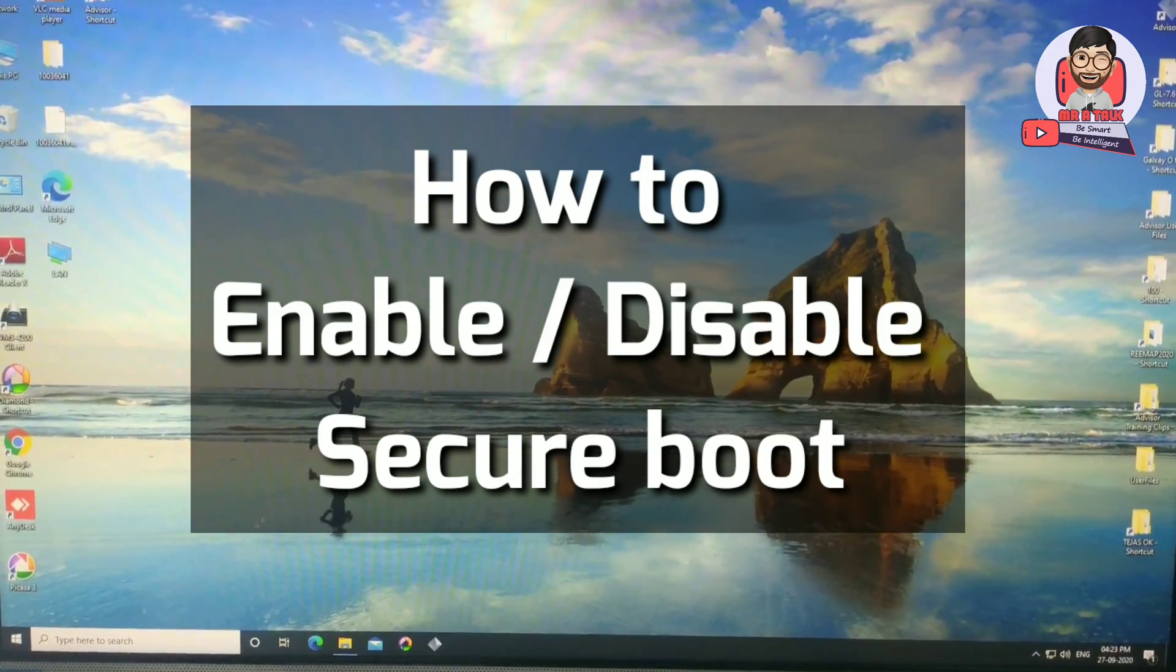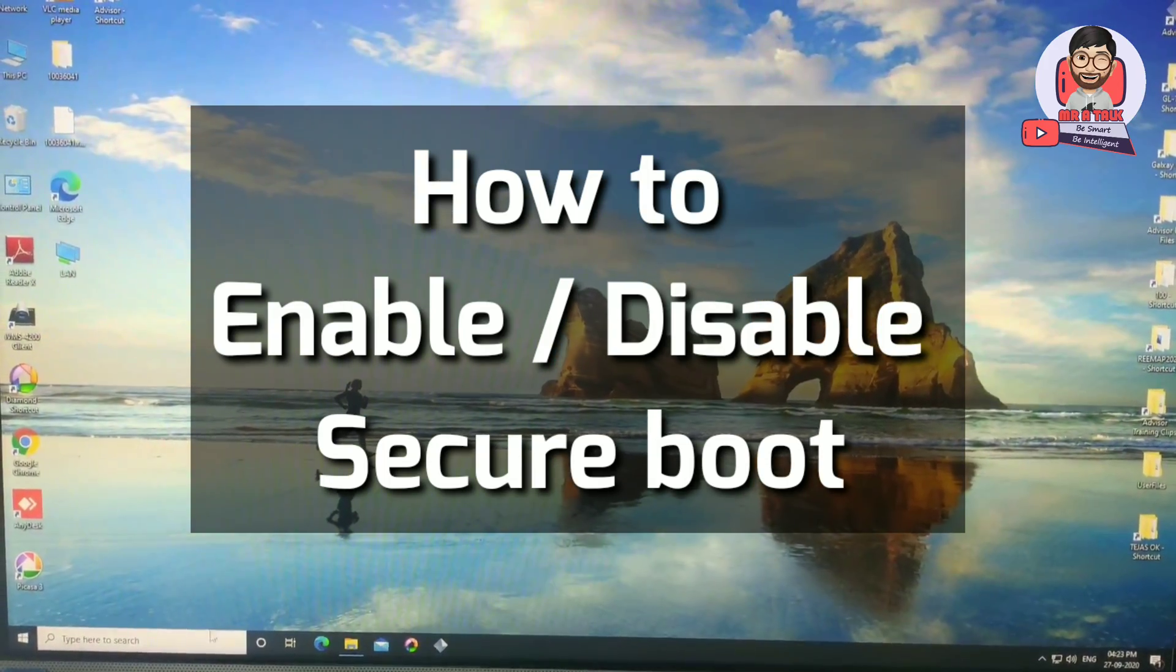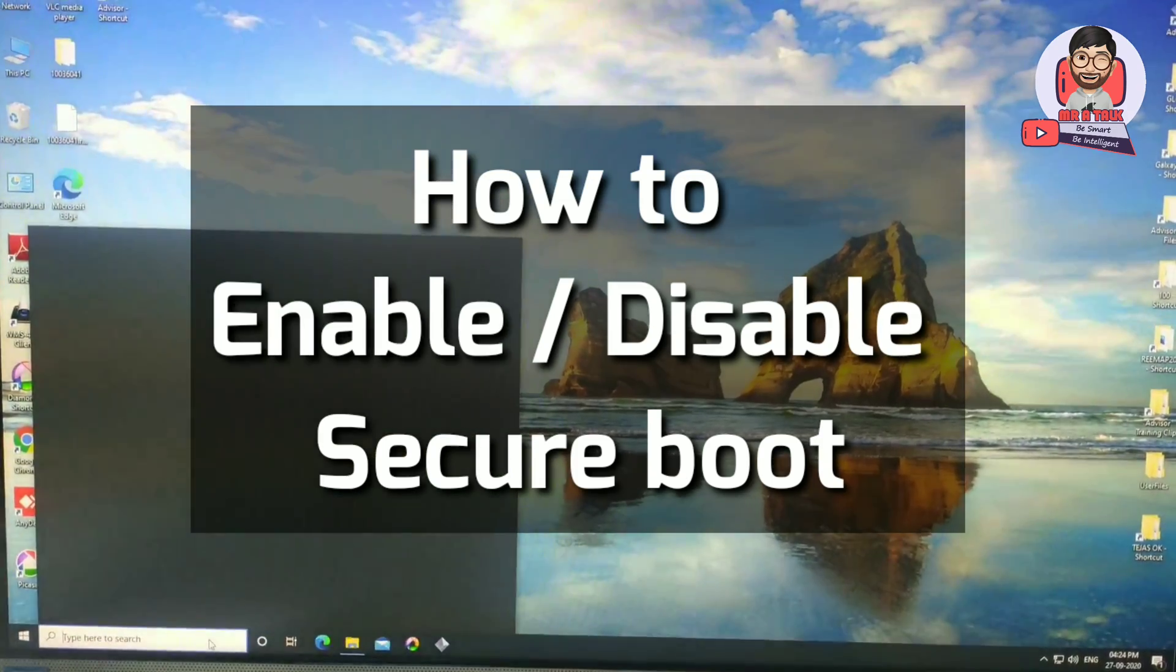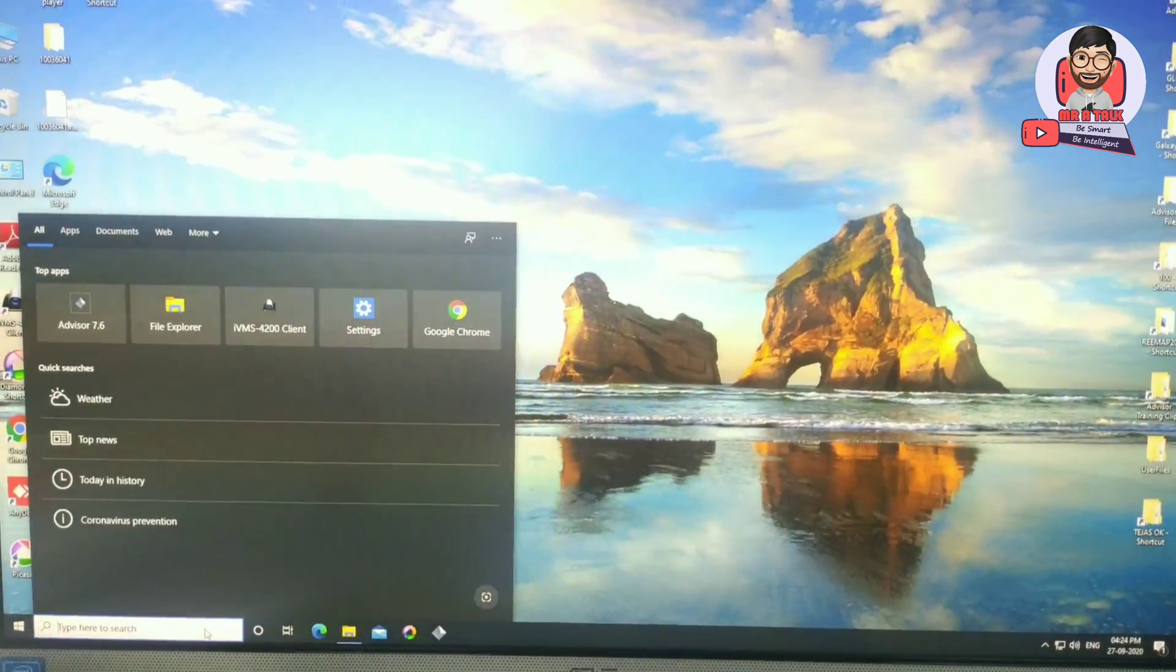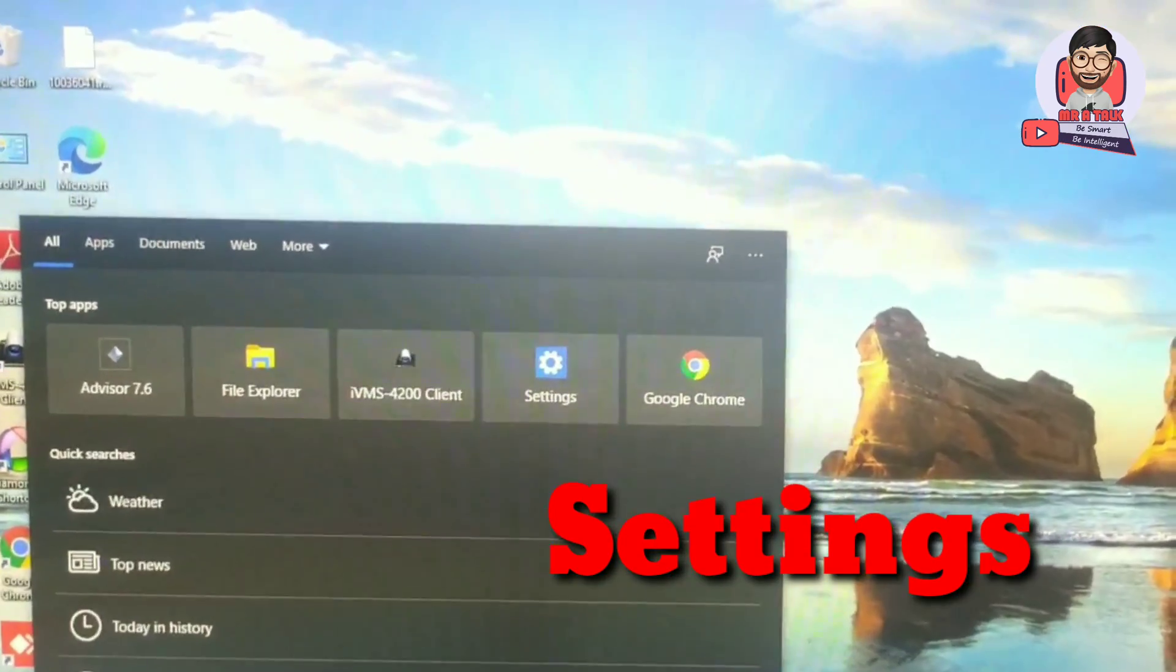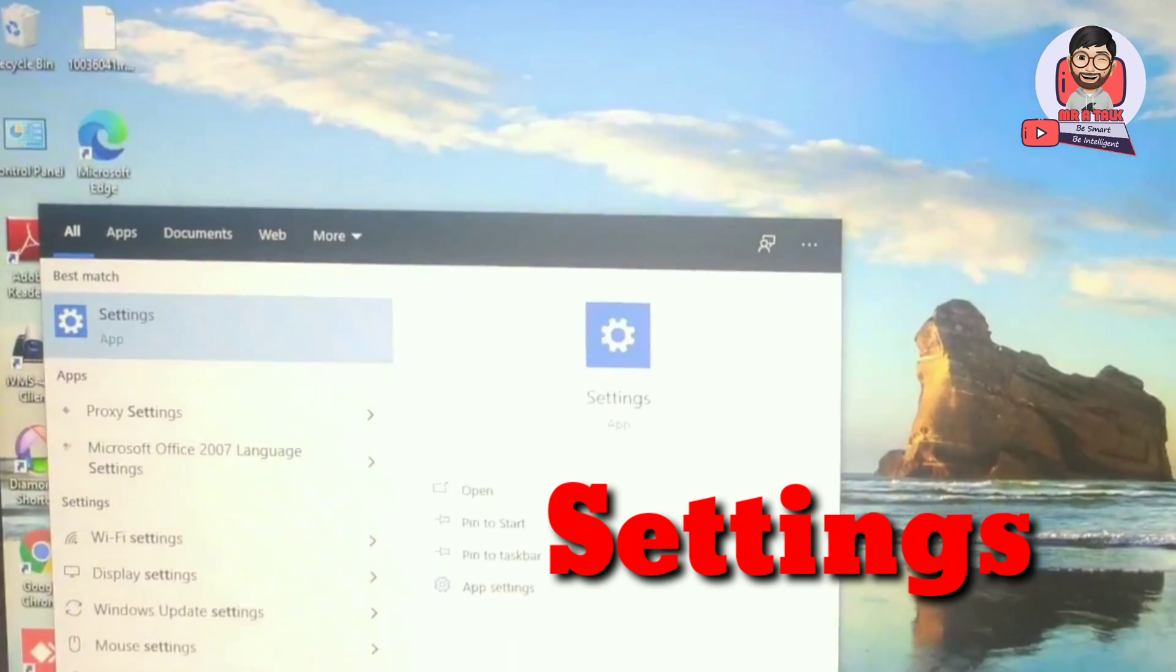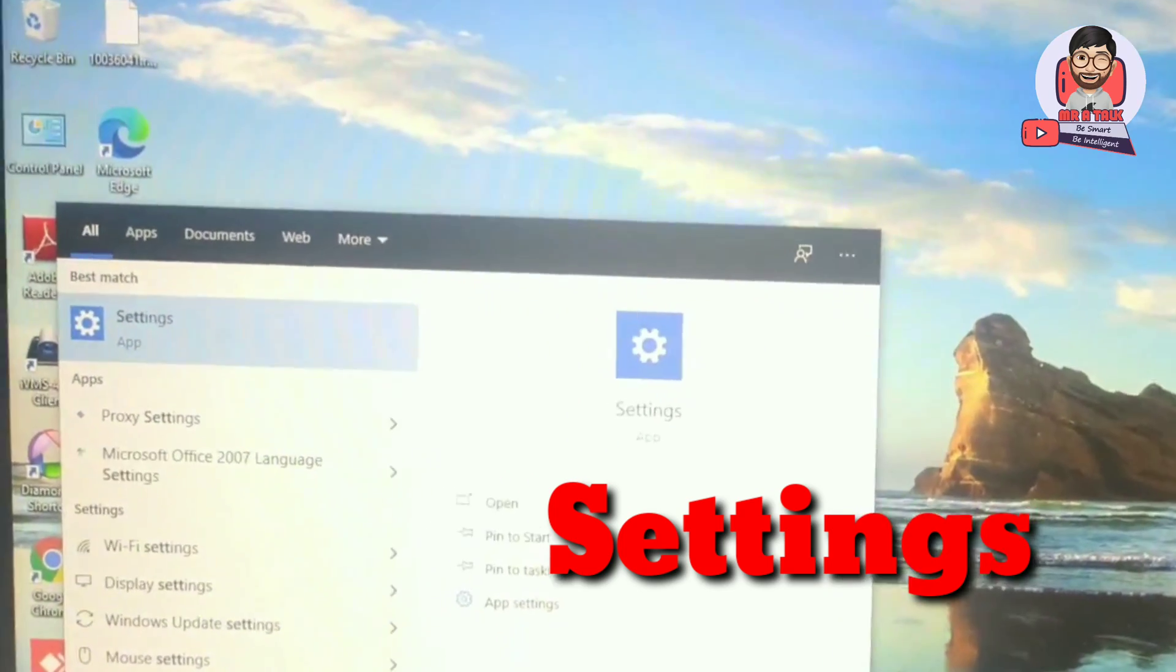How to enable or disable secure boot. First, go to Settings. Click on Settings.